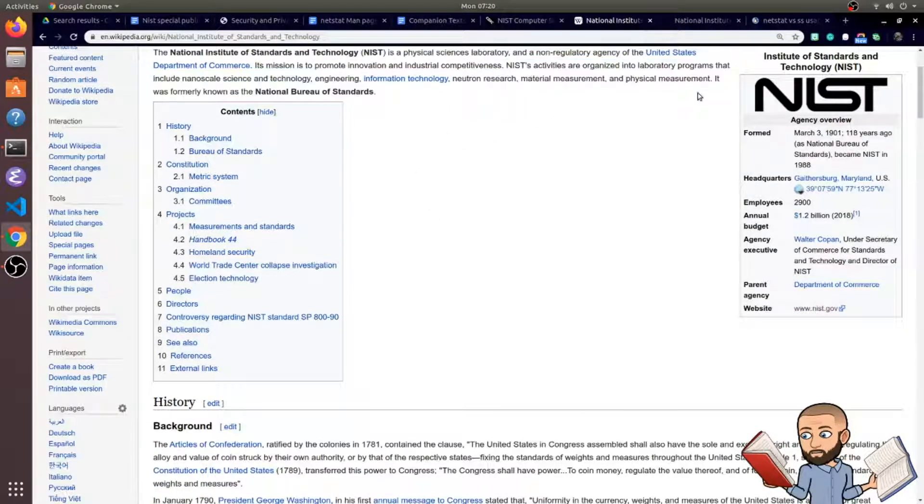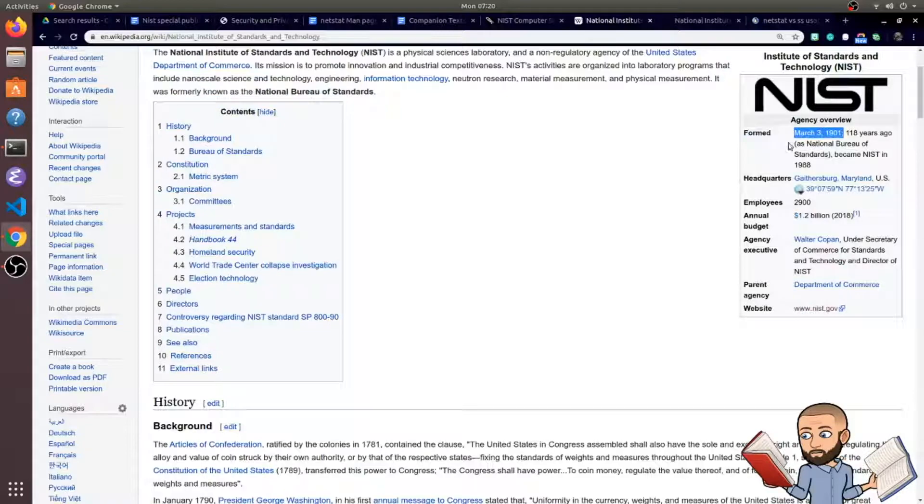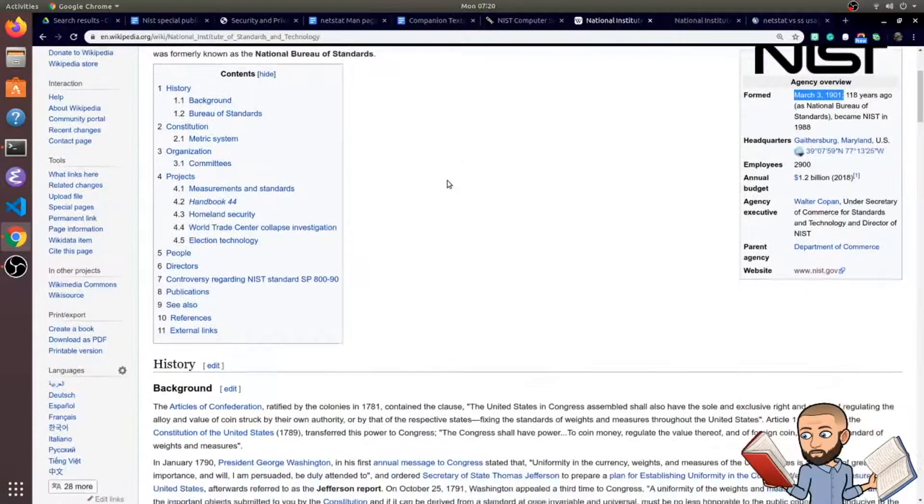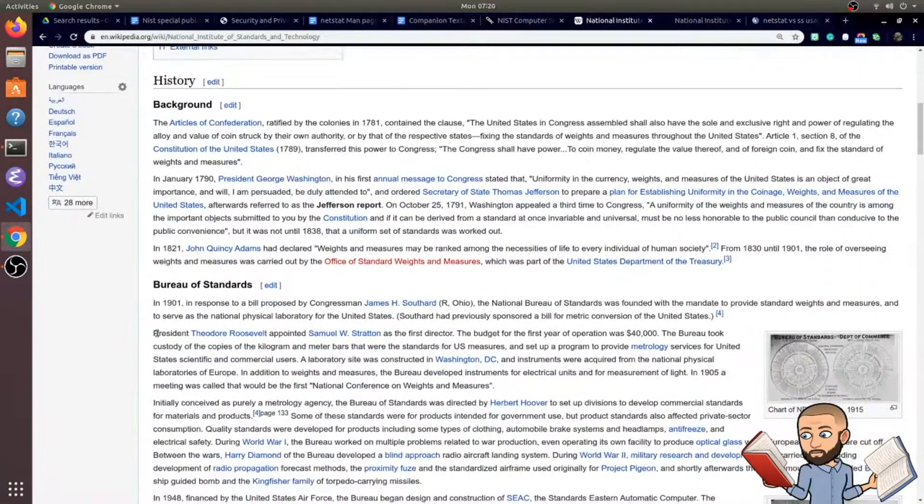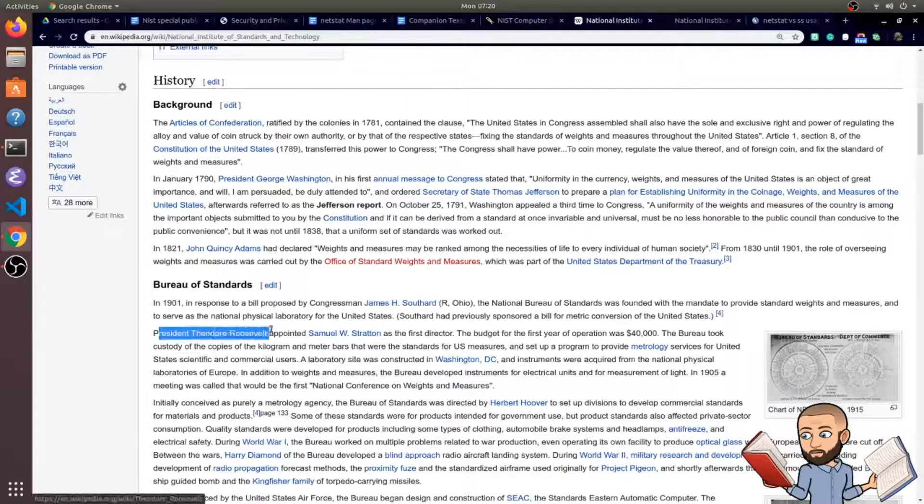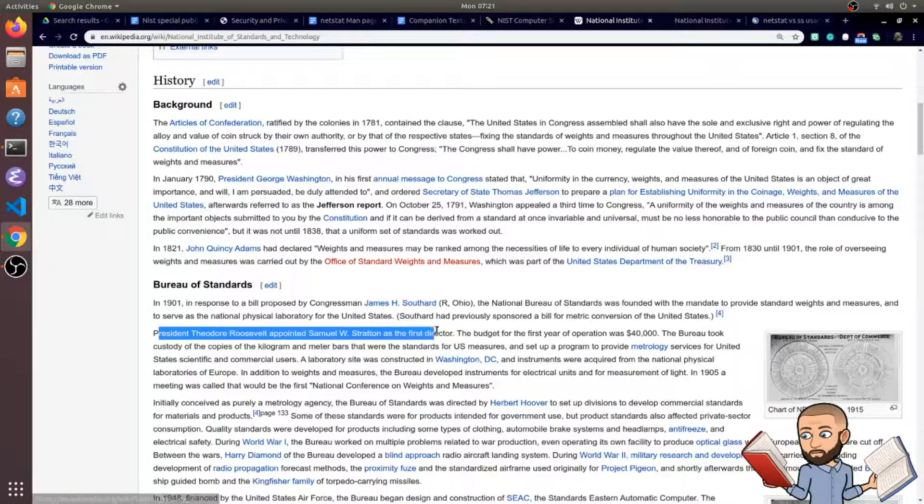This organization has been around for a while. It was originally known as the National Bureau of Standards. And here's the date it was formed. If you scroll down, you could read that one of my favorite presidents to study, Theodore Roosevelt, appointed the first director.